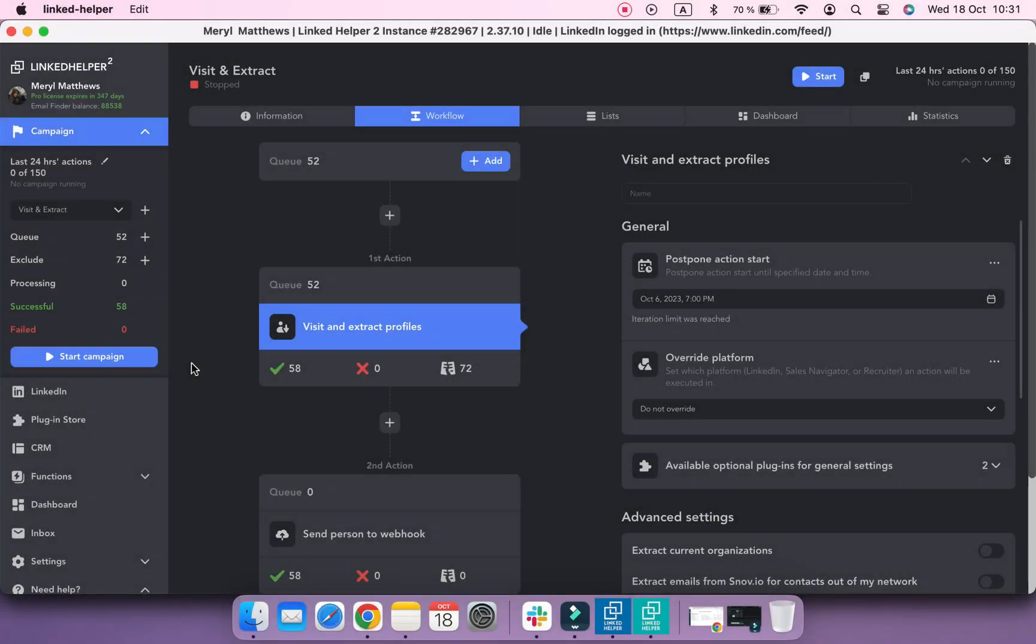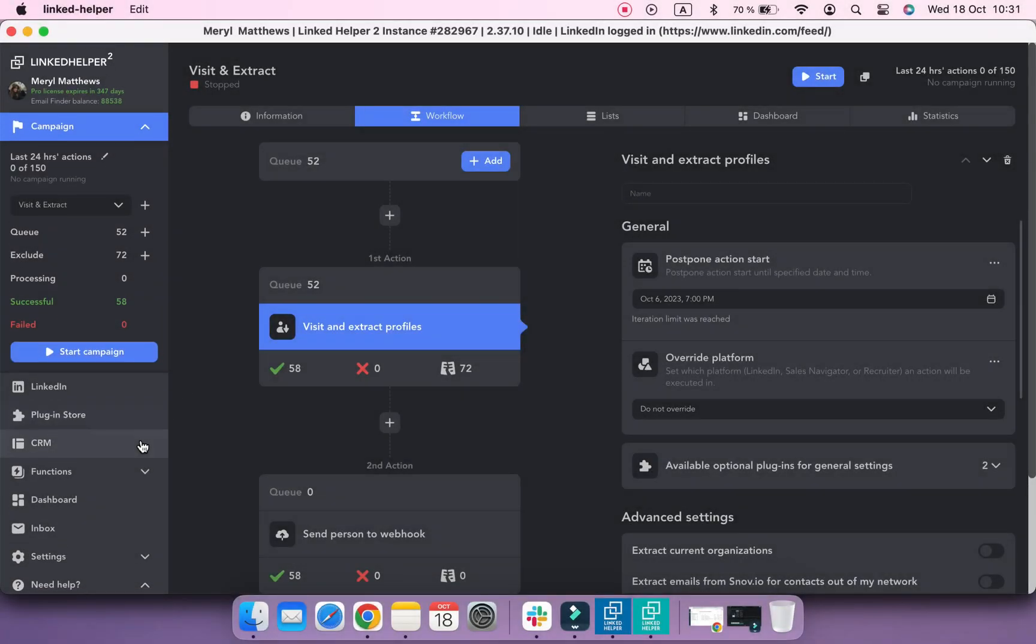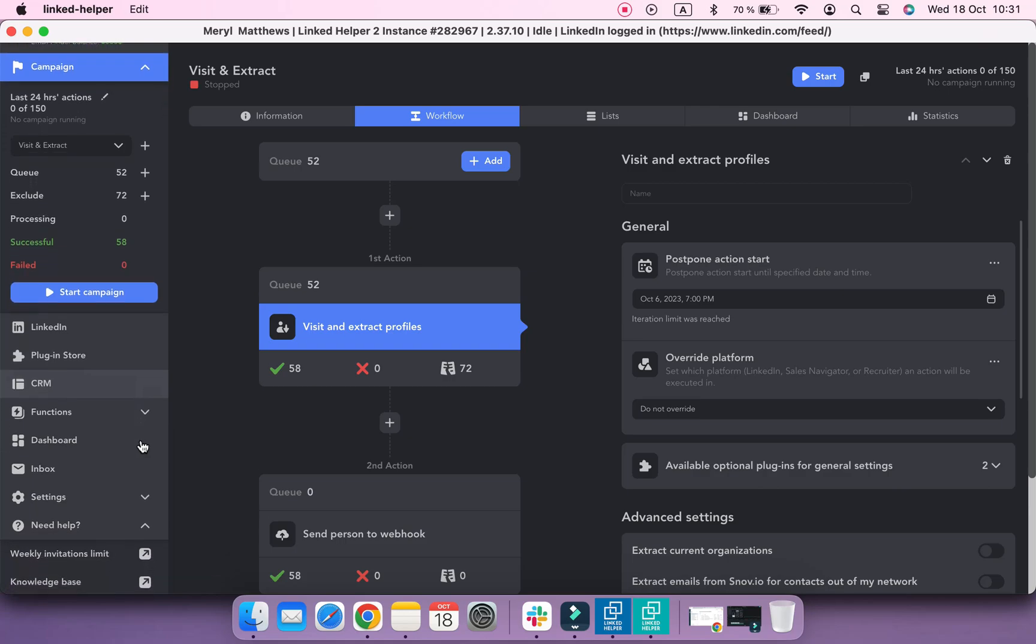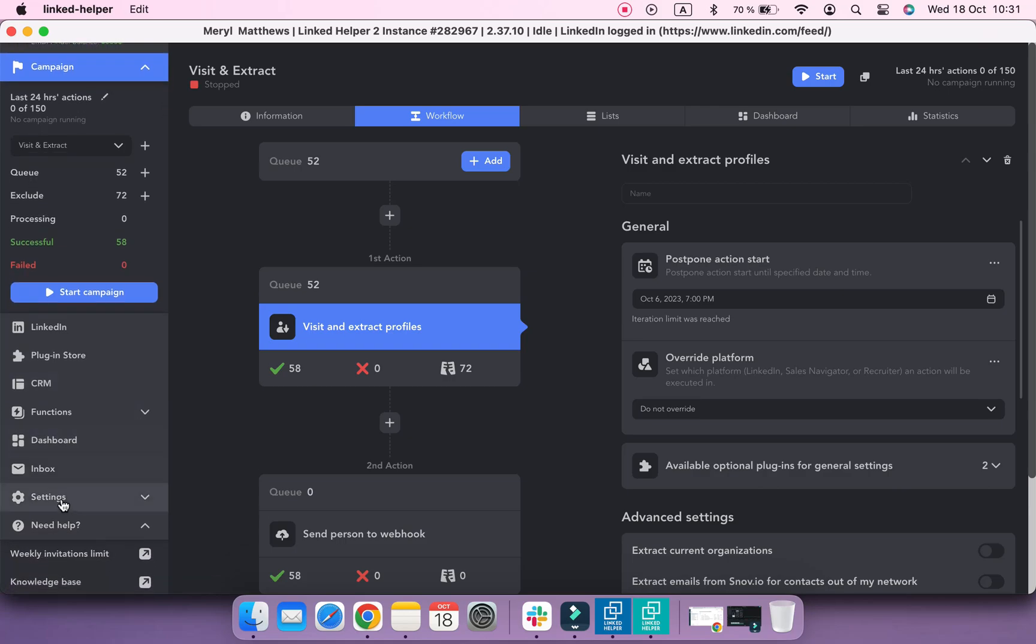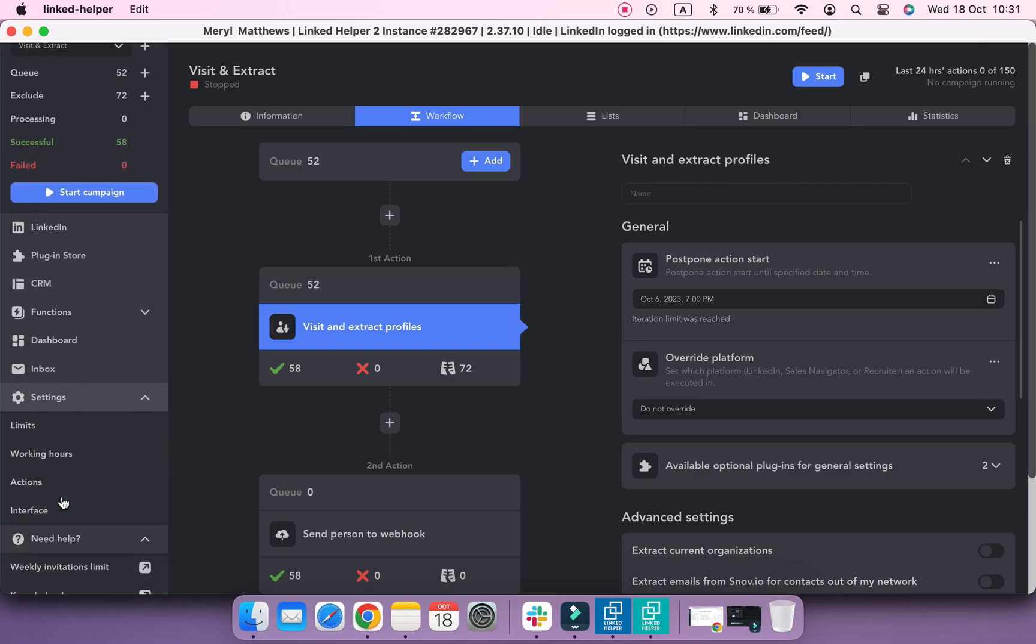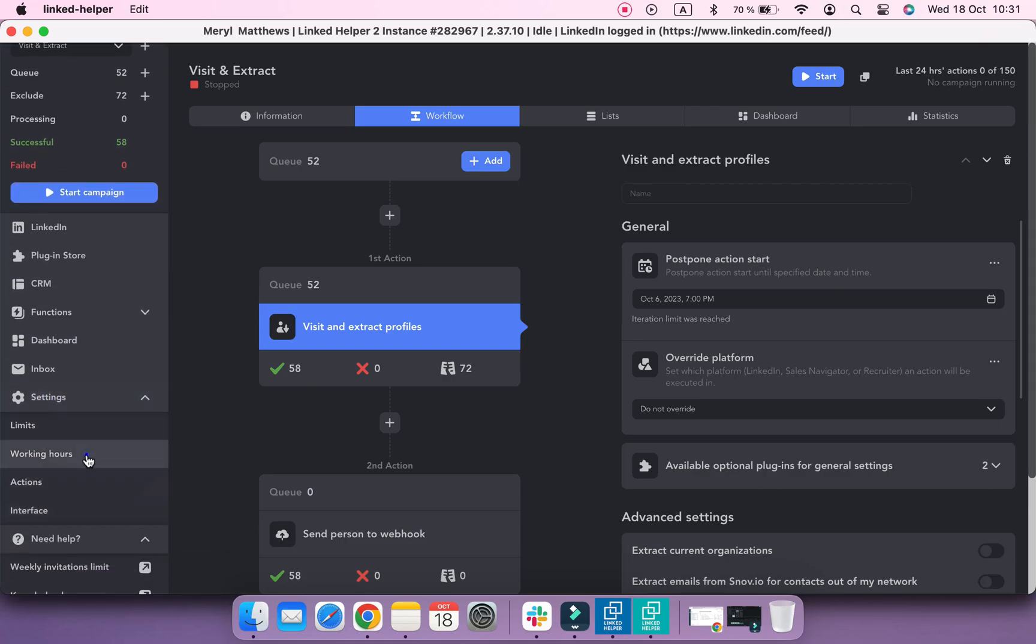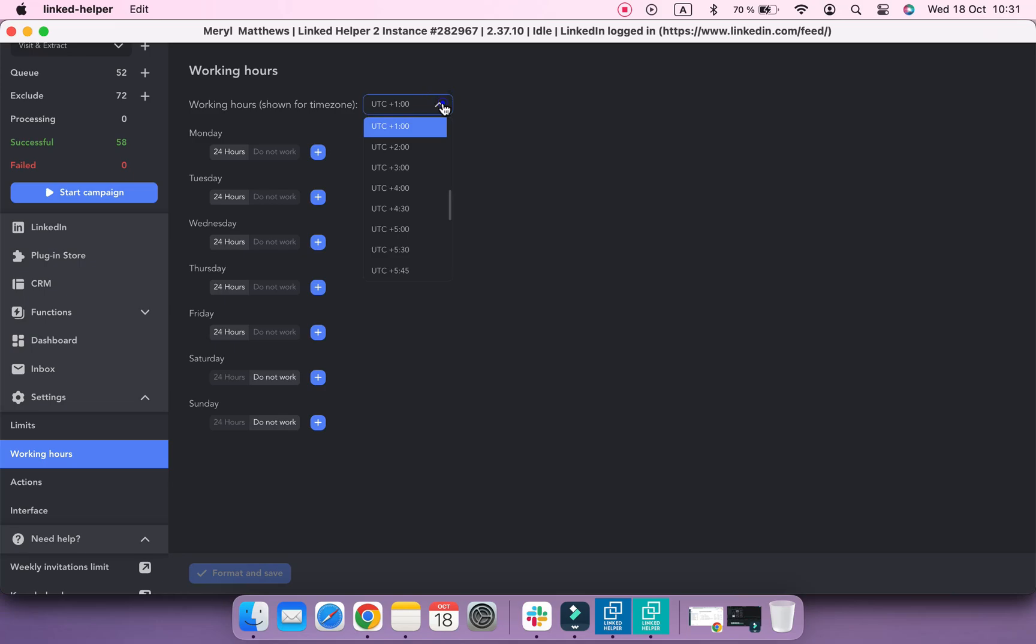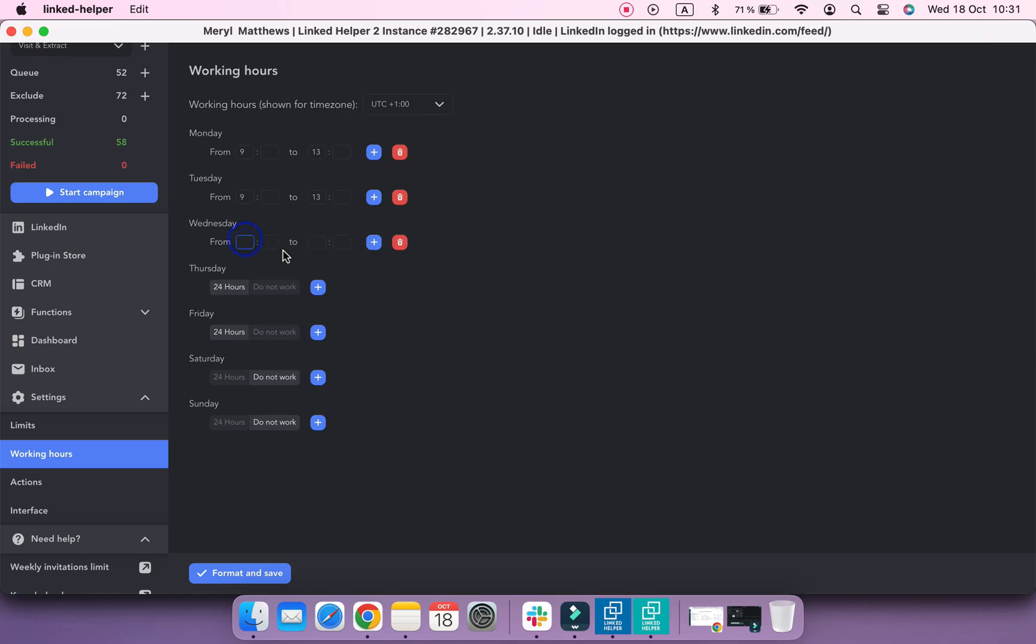One more thing to set is a schedule. You can agree with your lead gen manager that they work with the account from 9 a.m. till 2 p.m., and you are not using the account during this period. So, let's set working hours for the account, select the relevant time zone, and set working hours periods for each day.